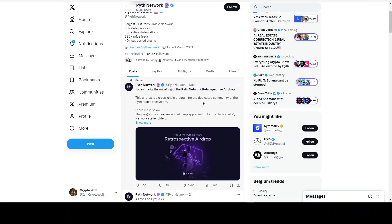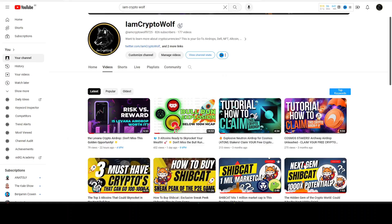To show you how you can benefit from this airdrop, it's again in the Cosmos ecosystem, but they also have included Injective, Ethereum, Solana, and a couple more others, so let's take a look at it right away.